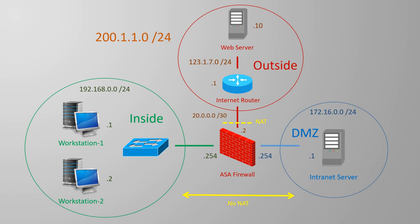I'm also assuming that you have at least a passing knowledge of what NAT is, and you're here to see how it works specifically with the ASA. We won't cover every possible scenario because there's a lot of them, but we will get a good understanding of the ASA's viewpoint on NAT.